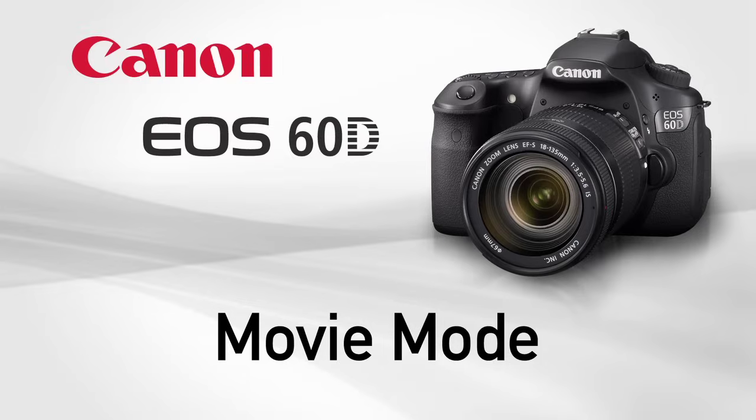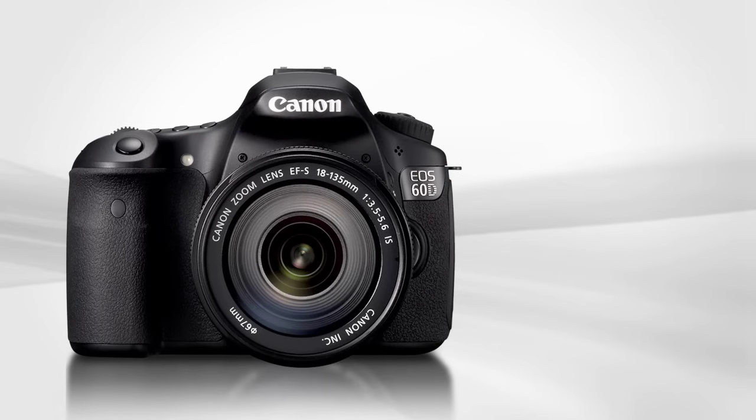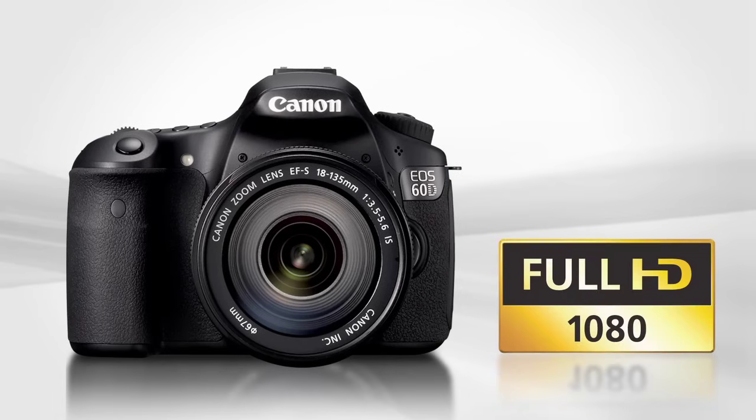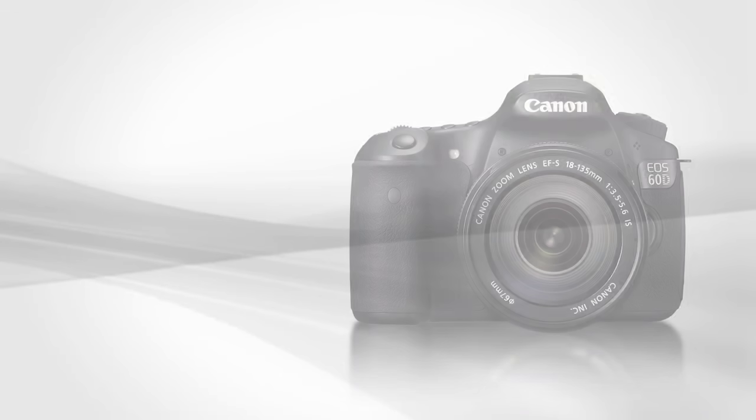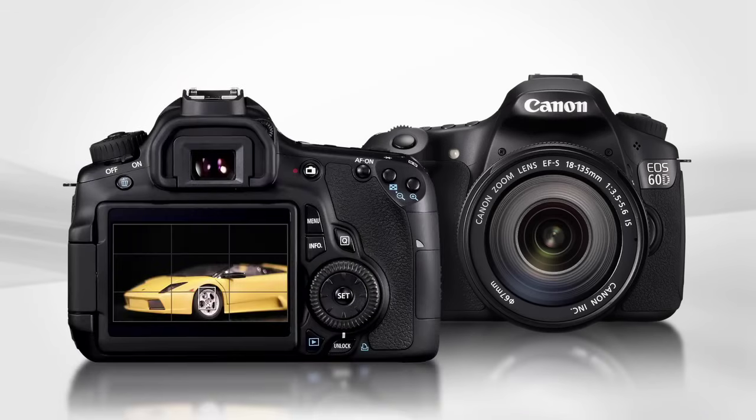Movie Mode. The EOS 60D is capable of shooting full high-definition movies and offers a great range of in-camera features and control. We'll explore some of the important settings here.